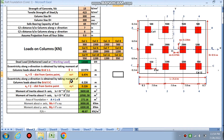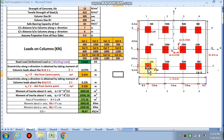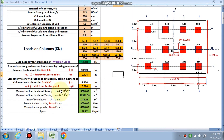Similarly, the eccentricity along the y direction is obtained by taking the moment of column loads about grid C-C. y-bar is 6.226, and ey is y-bar minus the distance from the center point, giving ey as 0.226.